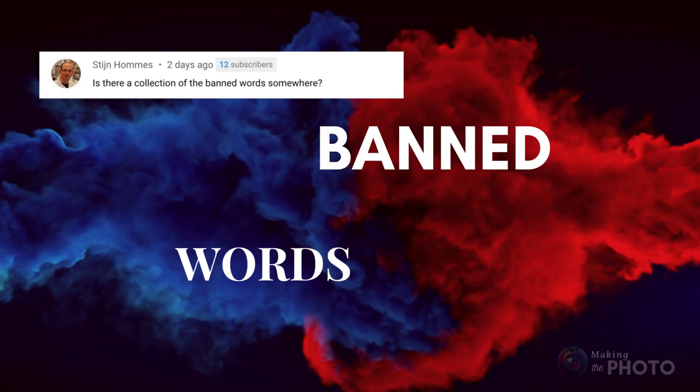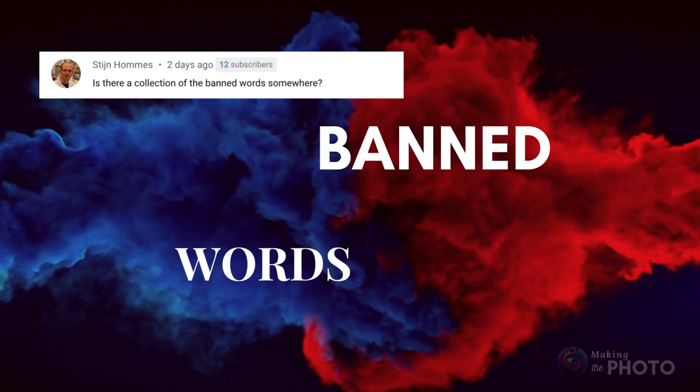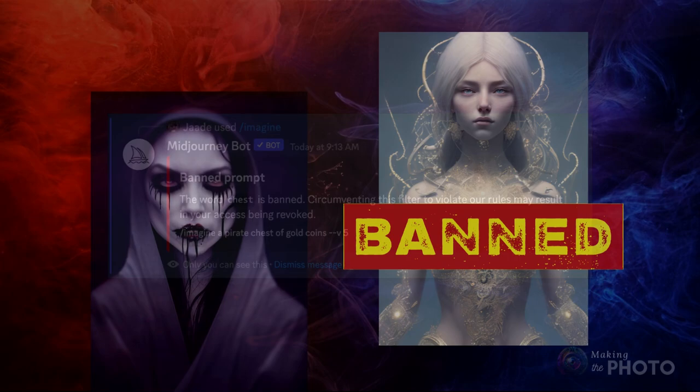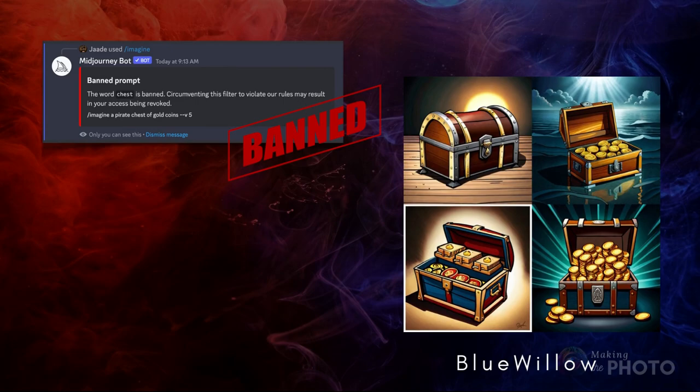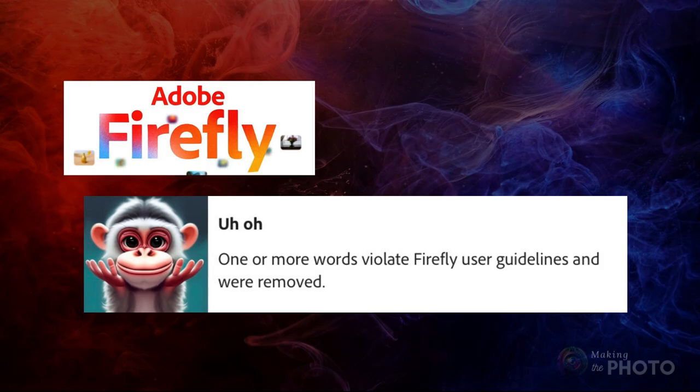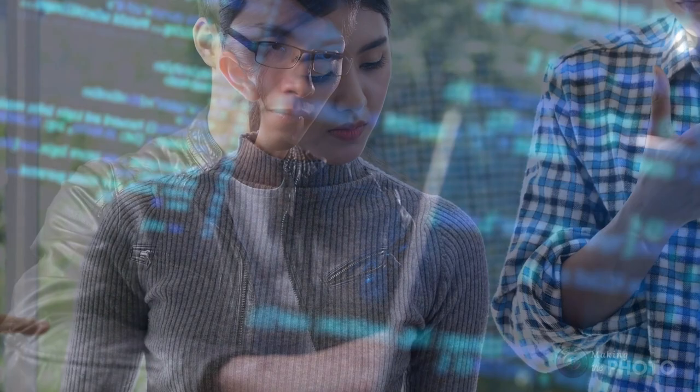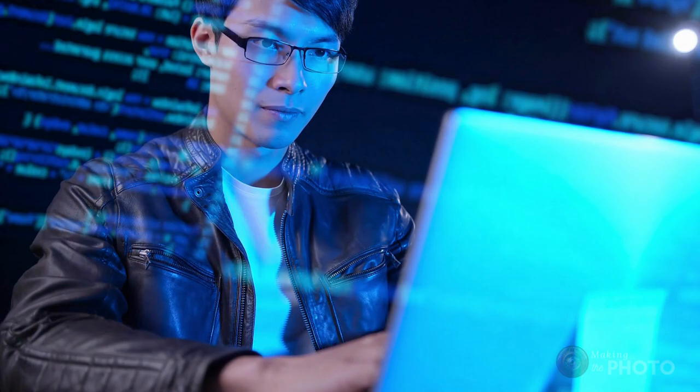Most AI have a list of banned words that limits your ability to create explicit content like porn or overly violent images. Some AI image generators are stricter than others. Some AI, like Mid-Journey, block the words. Others, like Blue Willow, seem to just ignore them. I haven't seen a specific list of banned words — they tend to change frequently, vary between versions, and only become banned when there's a problem. Having a list might just tempt some creators to find ways around these words.